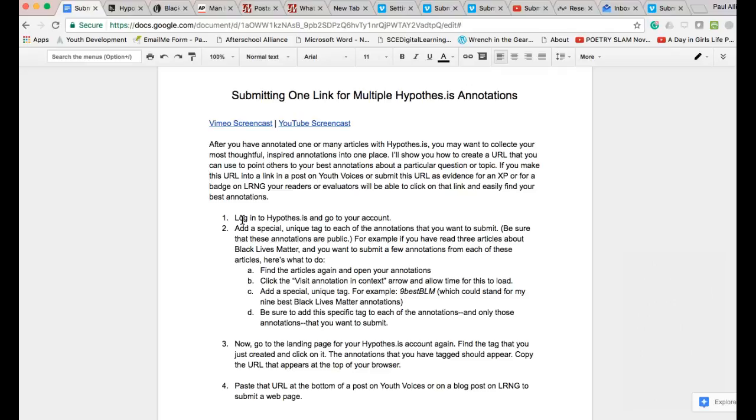If you make this URL into a link in a post on Youth Voices or submit this URL as evidence for an XP or for a badge on LRNG, your readers or evaluators will be able to click on that link and easily find your best annotations.